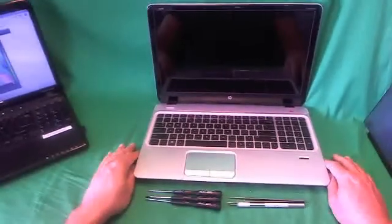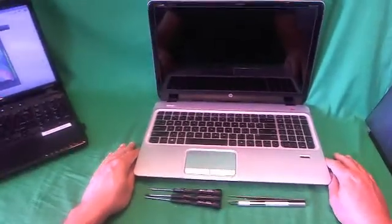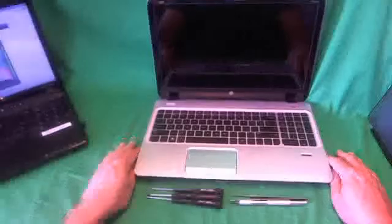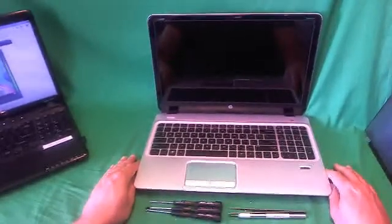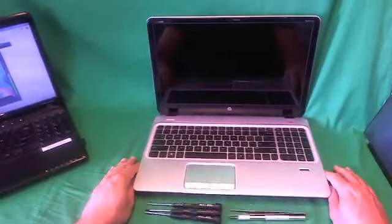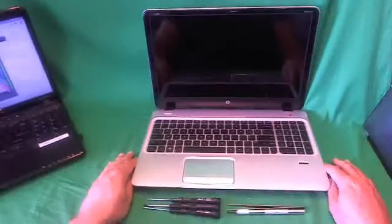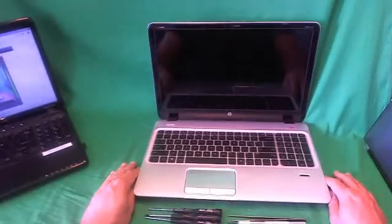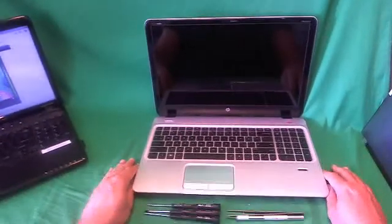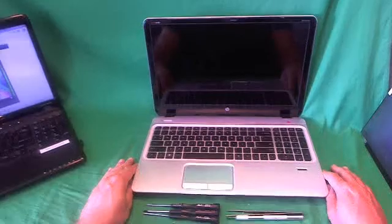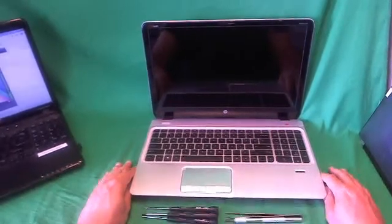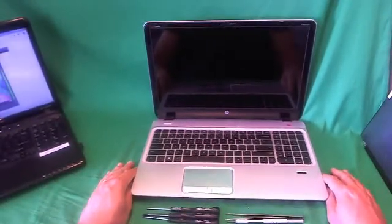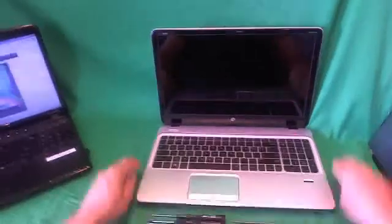This is Eugene Panarikovic. I'm the Laptop Screen Doc, and the name of the website is www.ScreenSurgeons.com. Today we have an HP Pavilion M6 laptop computer, and I'm going to show you how to replace a cracked screen on an HP Pavilion M6 laptop computer.